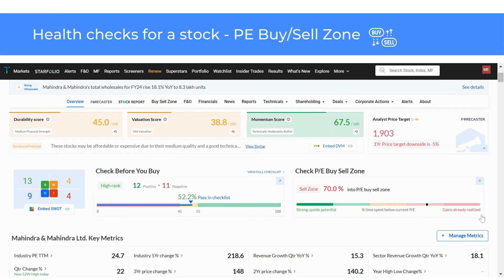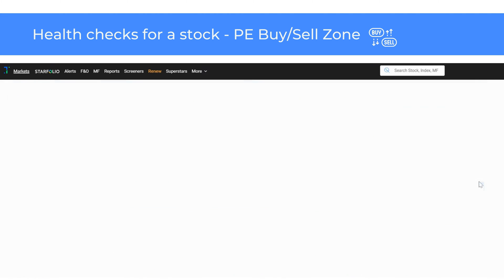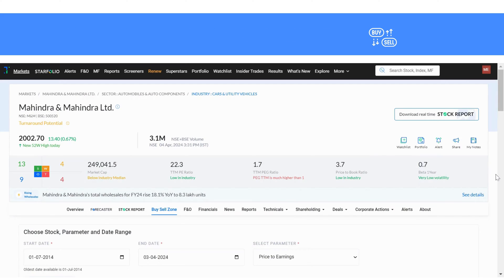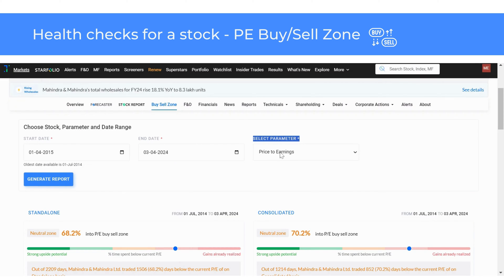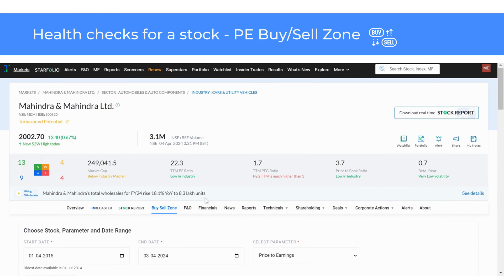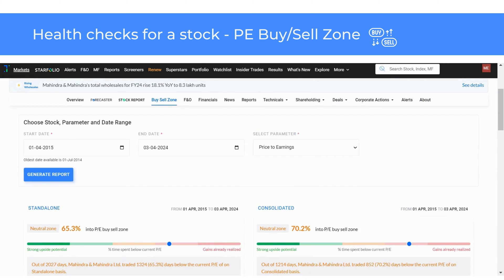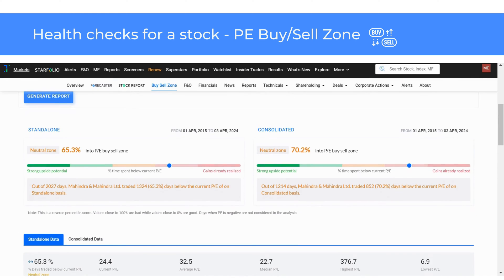Click on the PE buy or sell zone tool for a detailed analysis. Here you can add a start date, end date and parameter — PE or PB value — as shown here. You can see the company's historical PE and compare it to the current PE on a standalone and consolidated basis.